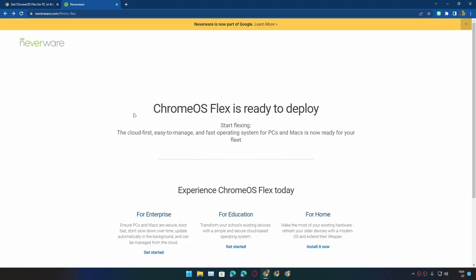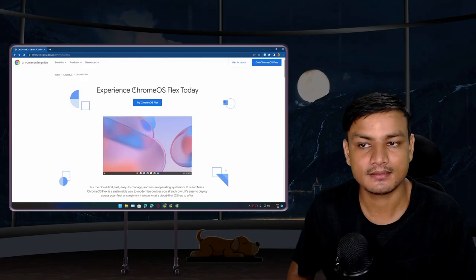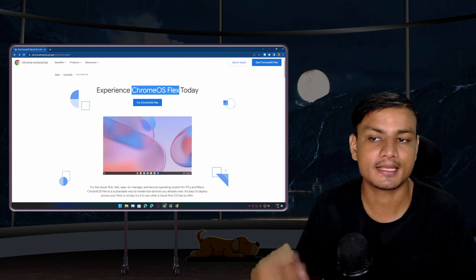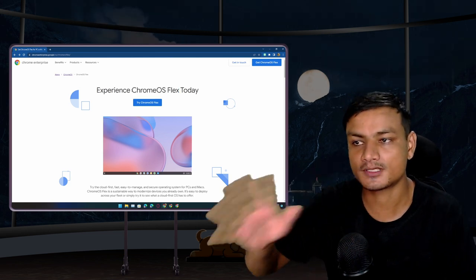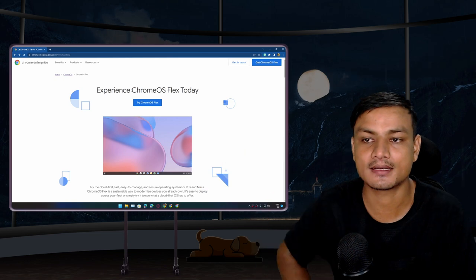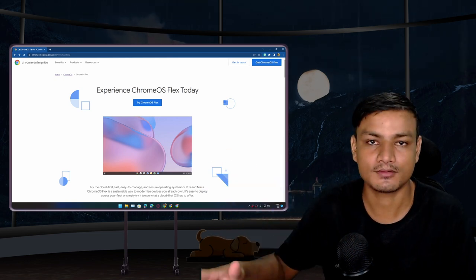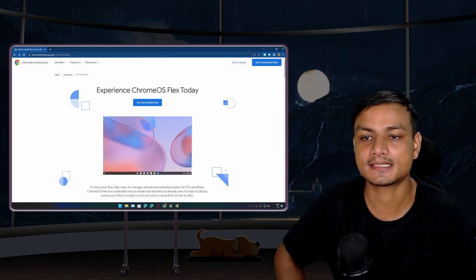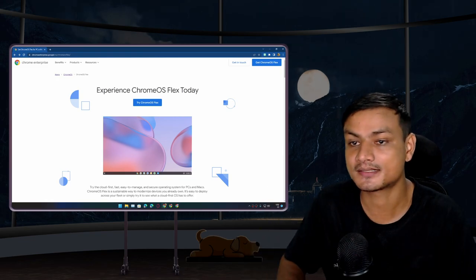And the Cloud Ready OS is dead. Actually, the company who made Cloud Ready OS, Neverware, is now part of Google. So basically Cloud Ready is now Chrome OS Flex, the official Chrome OS for PC and Mac. It is one of the best operating systems for old PCs and laptops, it's super fast.